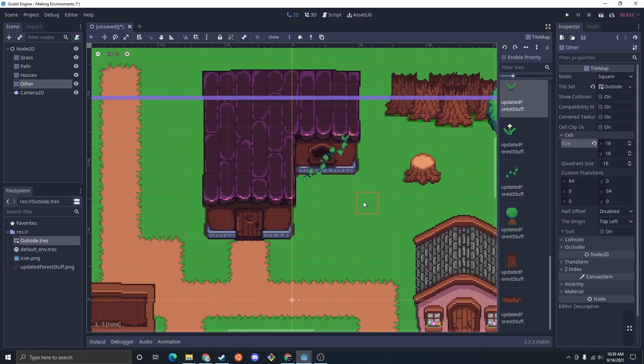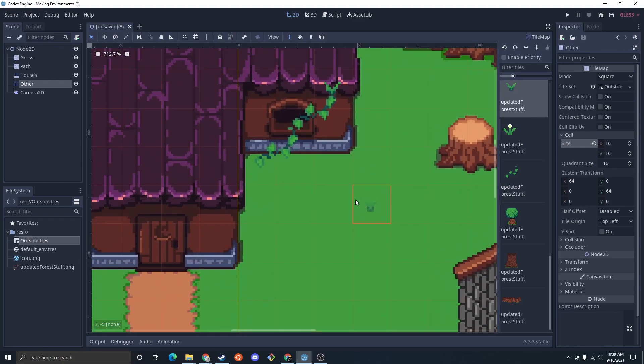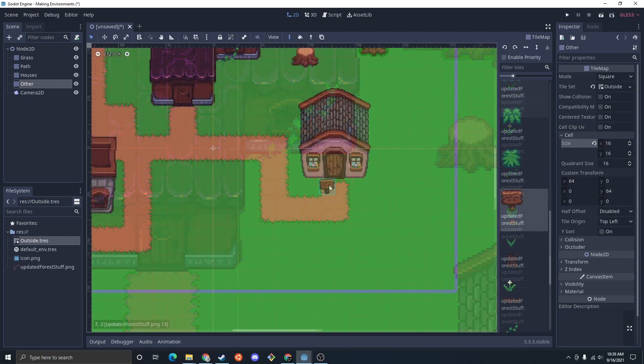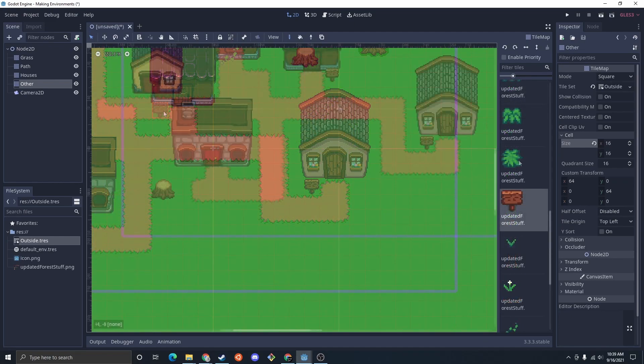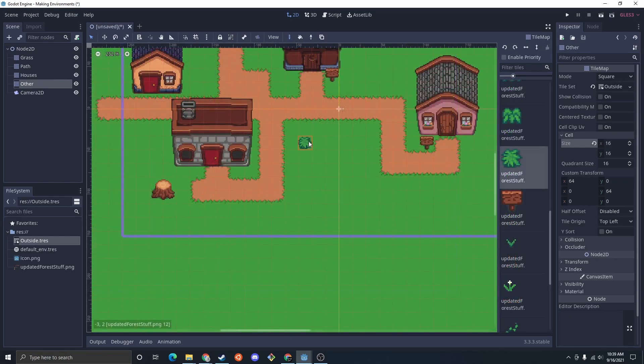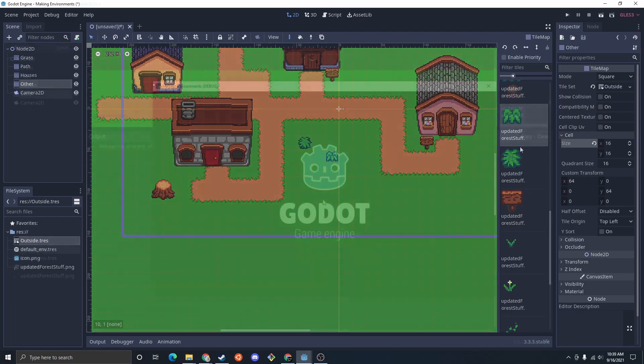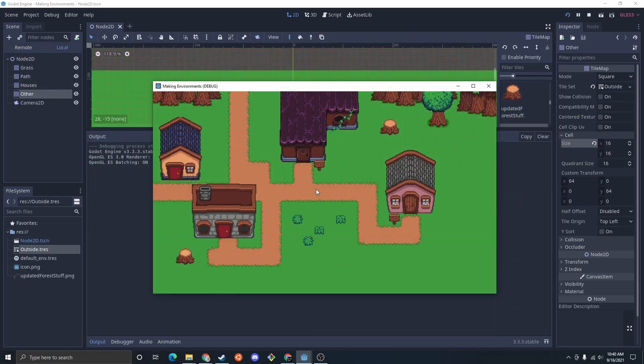There you go, that's pretty cool. Some signs out front and then we could do some grass and stuff up here. And we've built a simple scene in Godot and I'd say it looks pretty good.